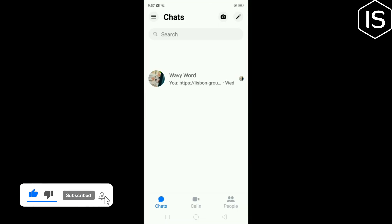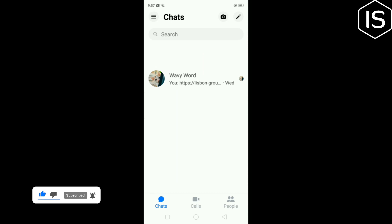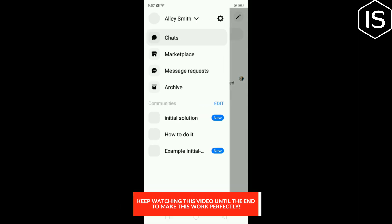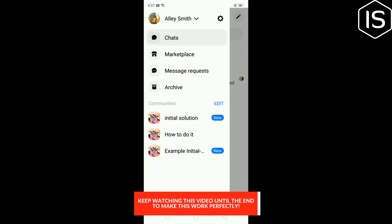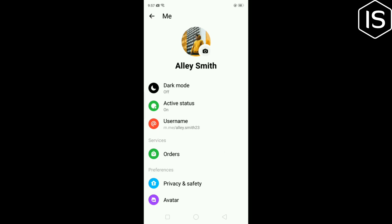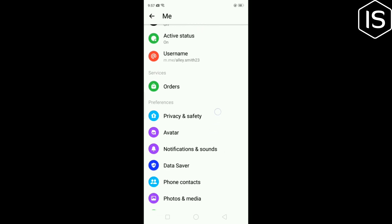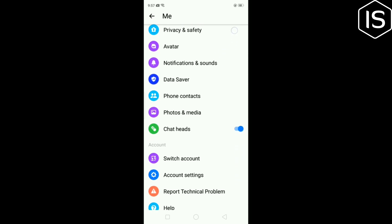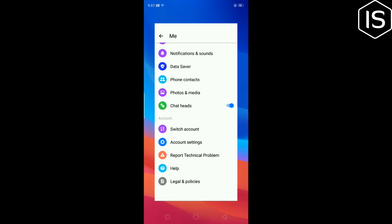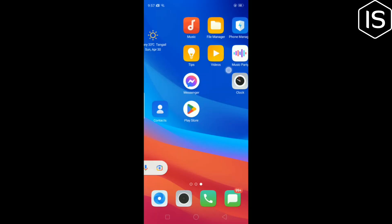Tapping on this three-line icon at the top left and tapping on the Settings option. As you can see, there is no option to turn off SMS. So to turn off SMS on Facebook Messenger, we have to open our phone settings.